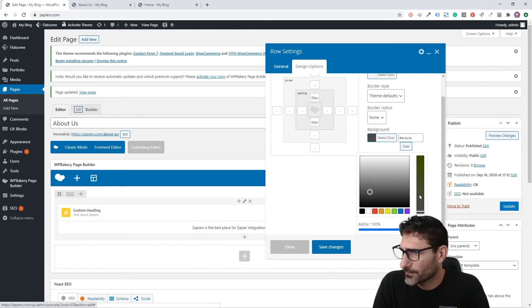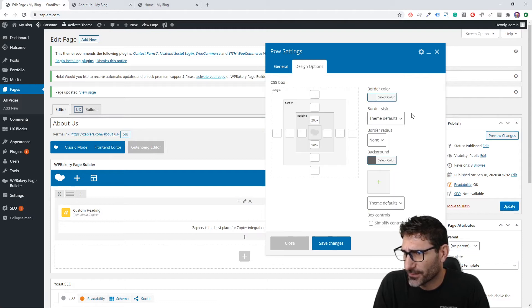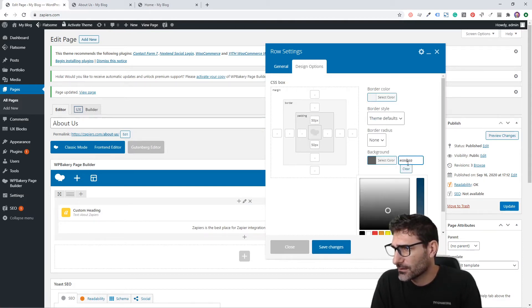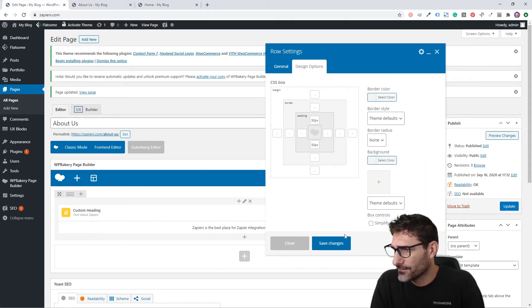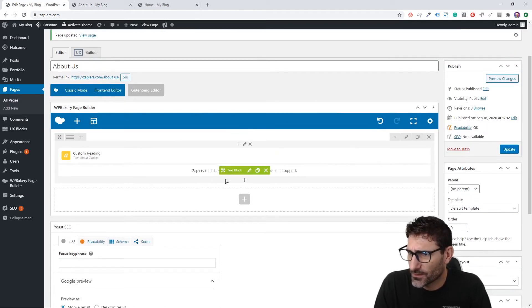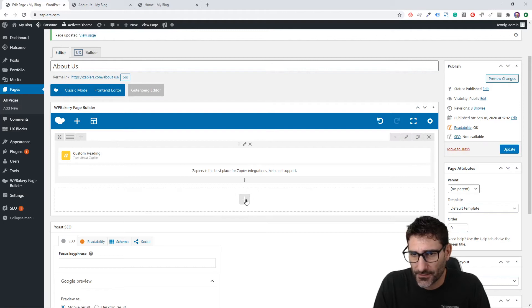You can even pick colors out of this color picker here if you want to do it like that. Let's click Save and we're done with our little header area.